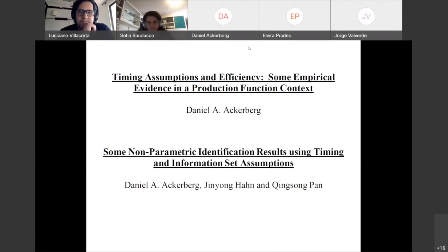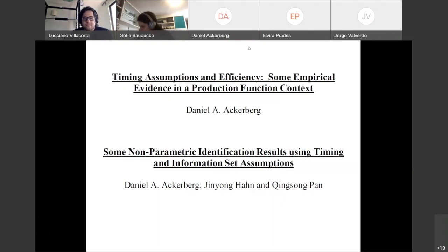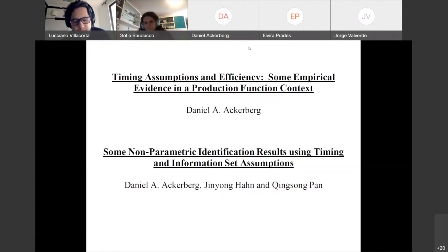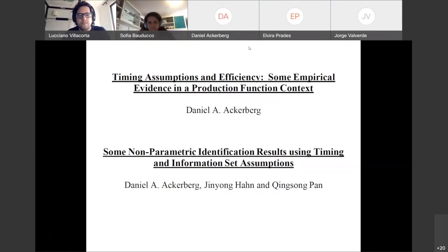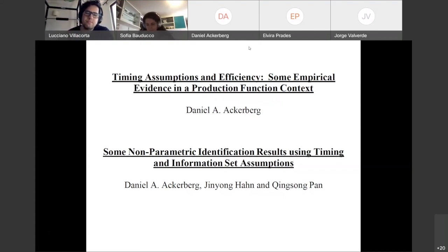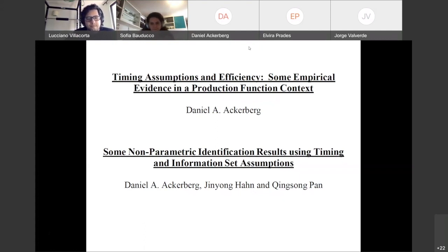What I'm going to be talking about today is a couple of short papers. The one I distributed is the paper listed first. The second paper is also on my website — it's joint with Jin Han at UCLA and, more recently, with a grad student here named King Sang Pan. We haven't written it up yet, so the version you'll see is still quite old, but he's added some interesting new results. The thing common to both papers is the timing assumption in both titles — timing and information set assumptions — and essentially the use of timing and information set assumptions to solve endogeneity problems.